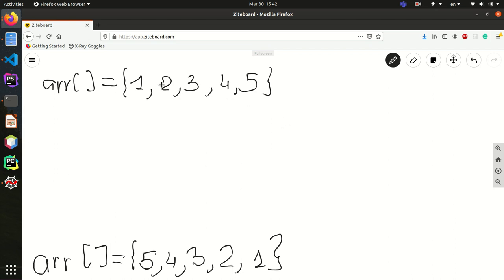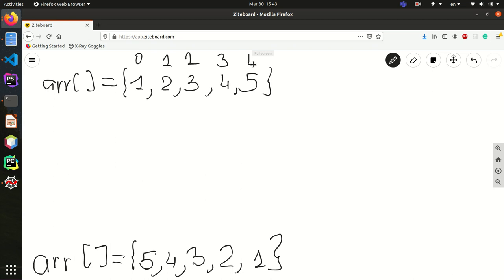Firstly, we should mention that arrays in C begin indexing from 0. So 1 is at index 0, then 1, 2, 3, and 4. The length of this array is equal to 5 because there are 5 elements in it.